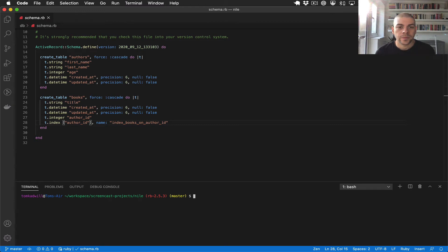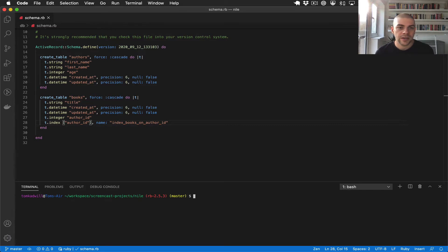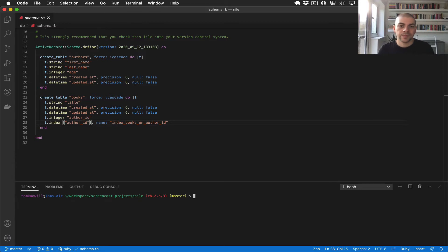Hi there. In the last video we looked at associations and we built an author's model and associated it to books. Now let's have a look at what that's done to our API.